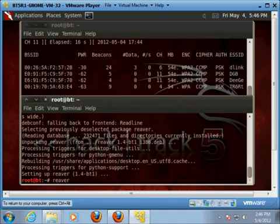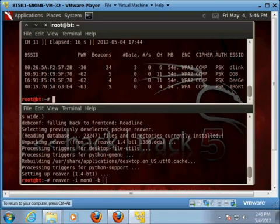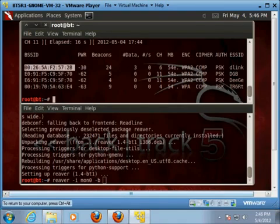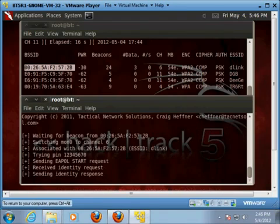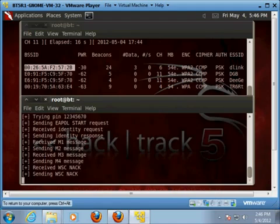We're going to type: reaver -i mon0 -b and then the BSSID. I'm on mon0 so I'll put mon0. Then -b for the BSSID. This is the D-Link — that's mine. You can see the BSSIDs listed up here, so I'm going to copy and paste it right there. Then we're going to add -vv and hit Enter. There it goes — now it's going to start running through its thing. You're just going to have to let this run.